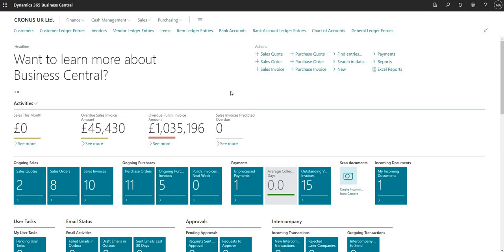Hi there everybody and welcome to this video. Today we are going to cover one of the new functions released in the Wave 1 update of 2023. It's called Review General Ledger Accounts, and what this update does is it allows you to review general ledger entries on your general ledger and mark them as reviewed. So let's get into it.